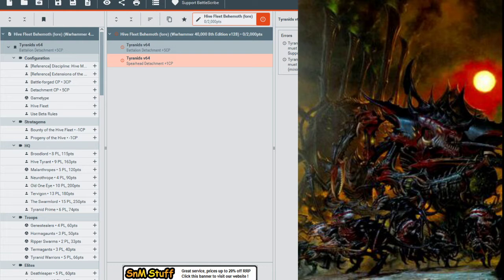So starting with Hive Fleet Behemoth for the first video on this little lore themed list we have going on here, we're going to be working on these guys. We're going to give them a list that best fits the lore that they've gained through Warhammer 40k's writing pieces and different lore aspects that we have for the Tyranids. Since they are the first faction, what we really get to see when it comes to these guys.